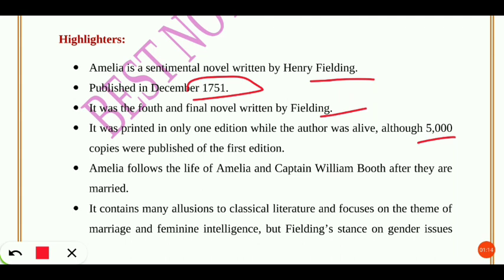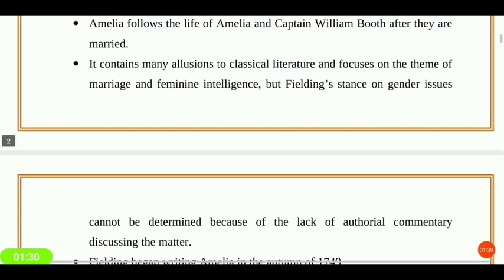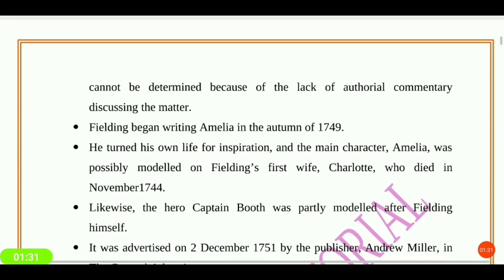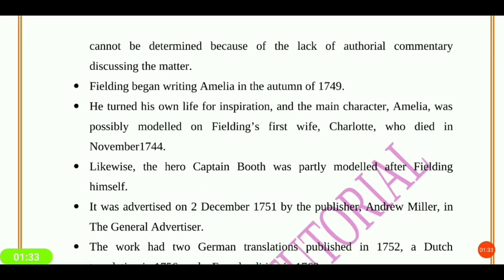Amelia follows the life of Amelia and Captain William Booth after they are married. It contains many allusions to classical literature and focuses on the theme of marriage and feminine intelligence. However, Fielding's stance on gender issues cannot be determined because of the lack of authorial commentary discussing the matter.